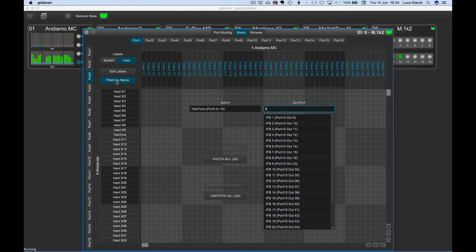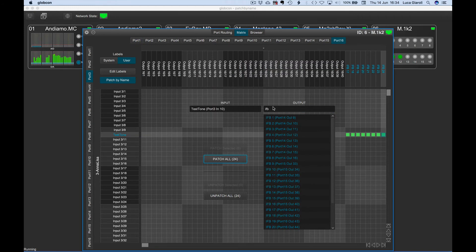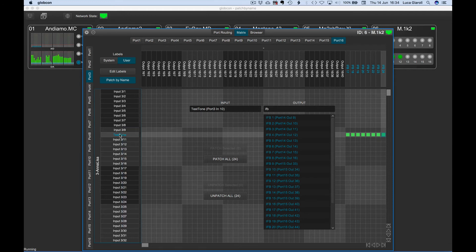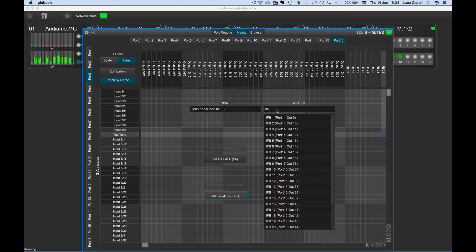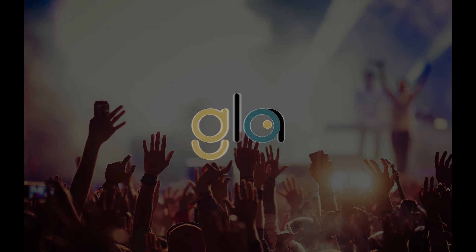A few keystrokes and a click on patch all and we are ready to go. Once finished the test, we can quickly clear those patches with a click on the unpatch all button. Powerful. Easy. Globcon.